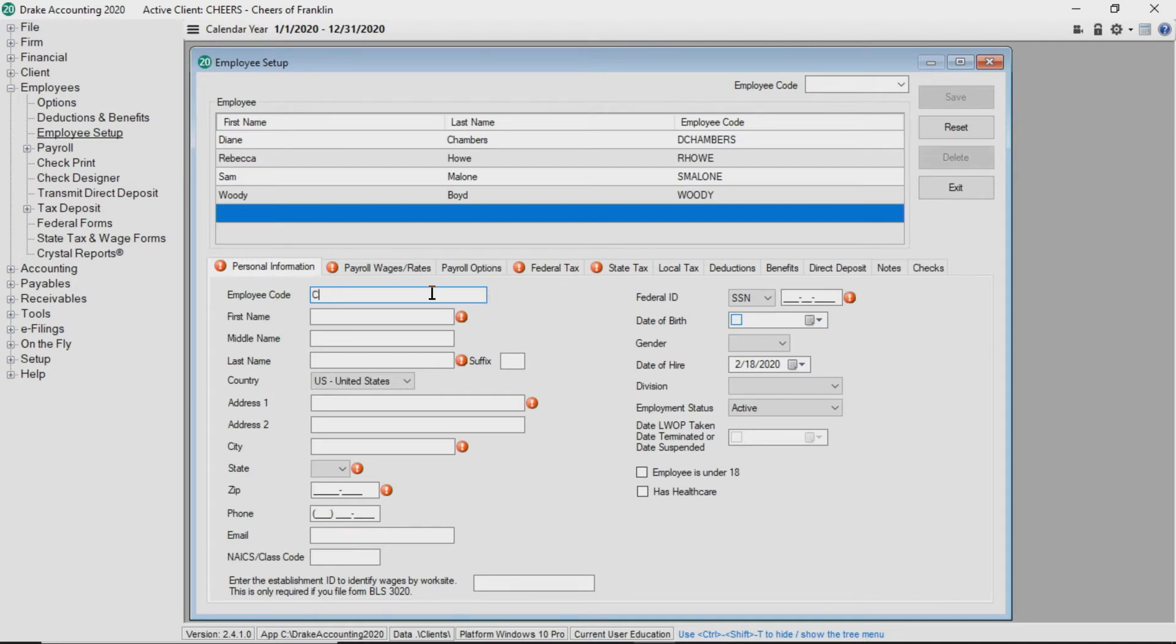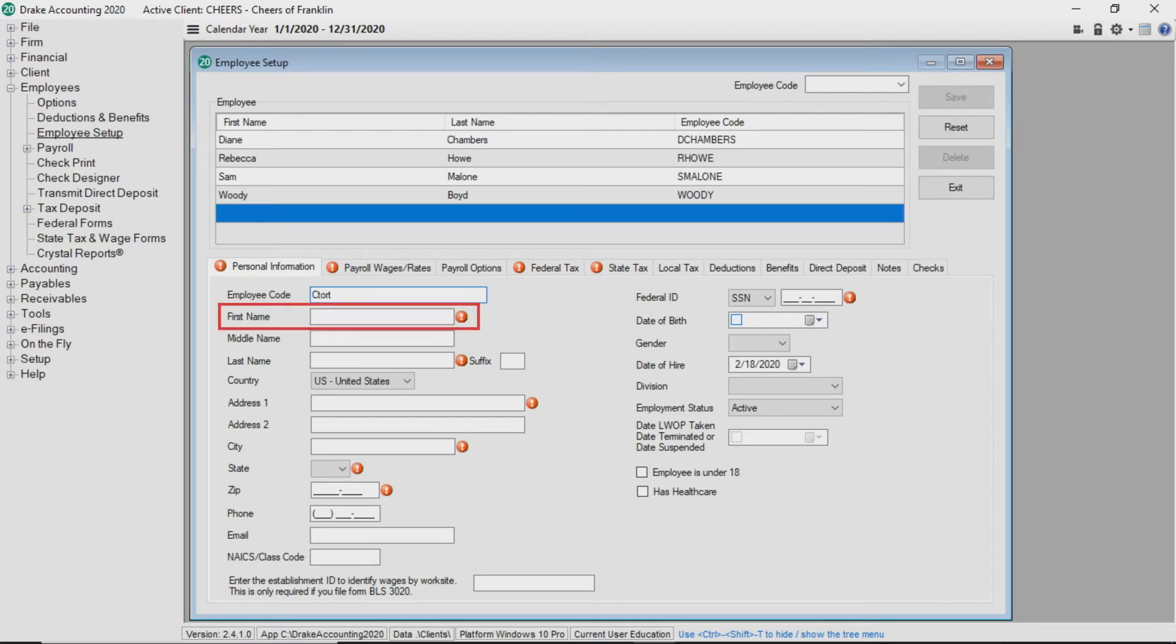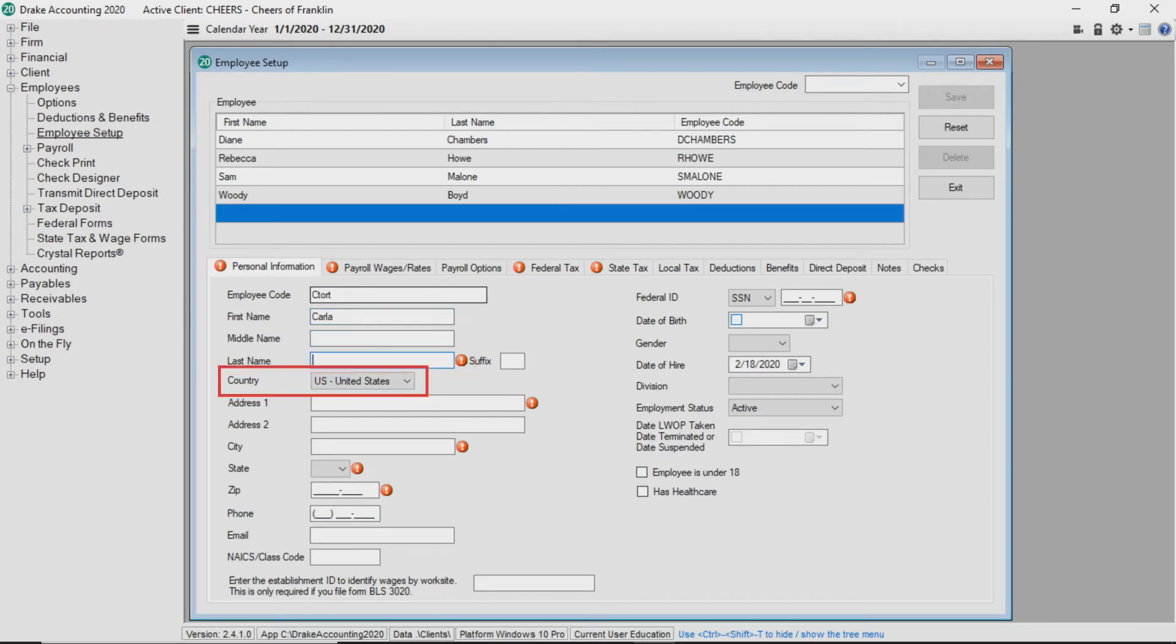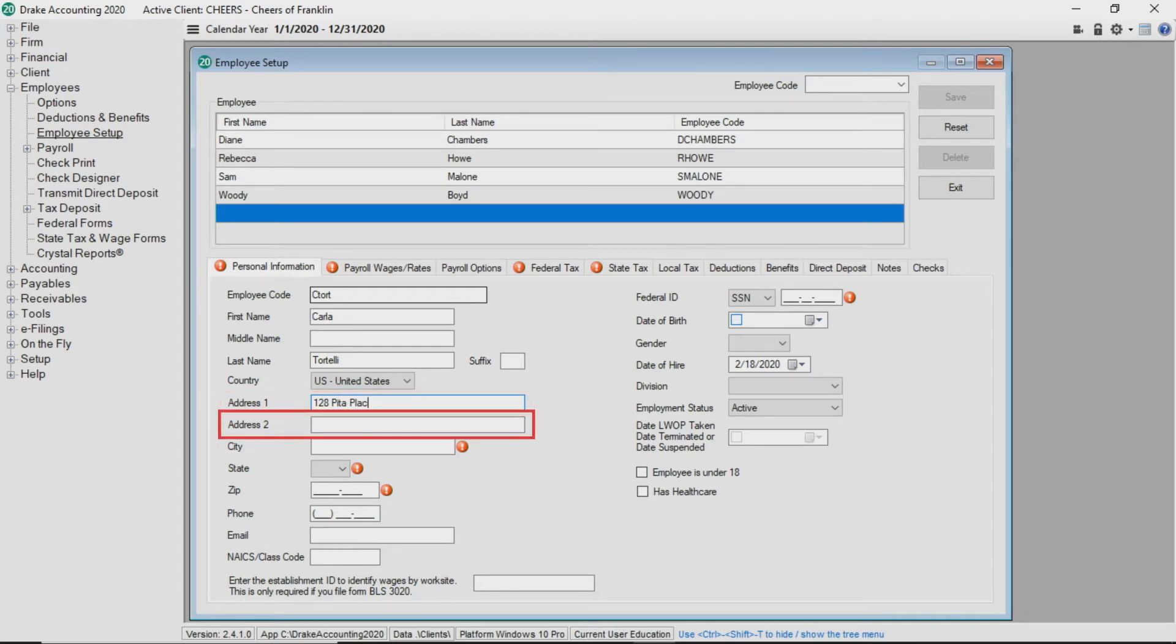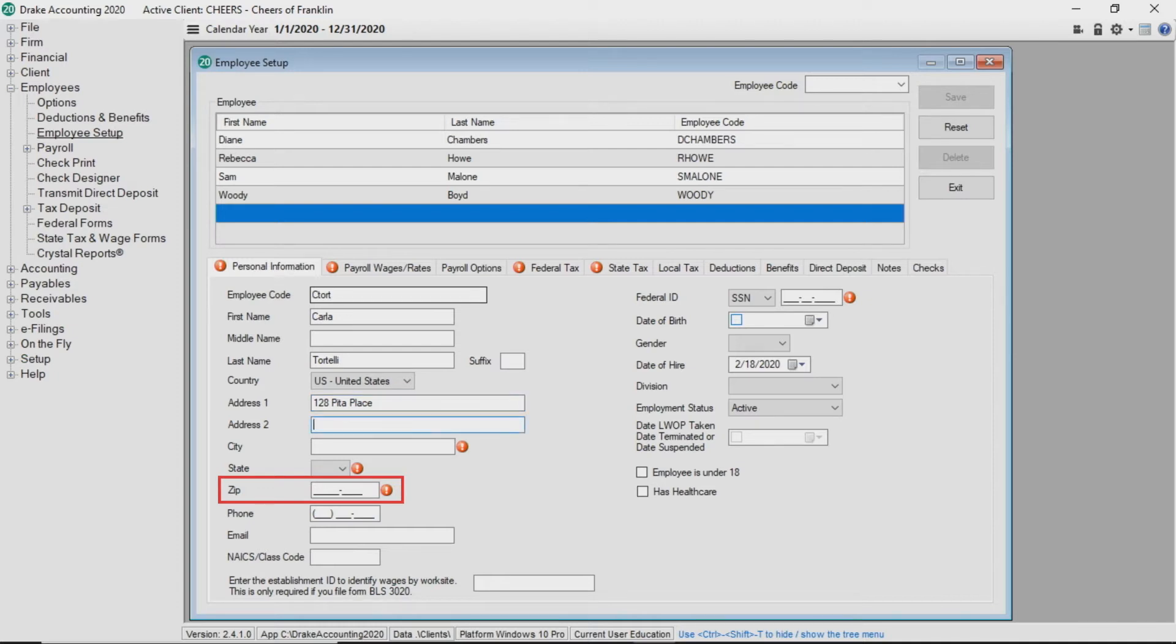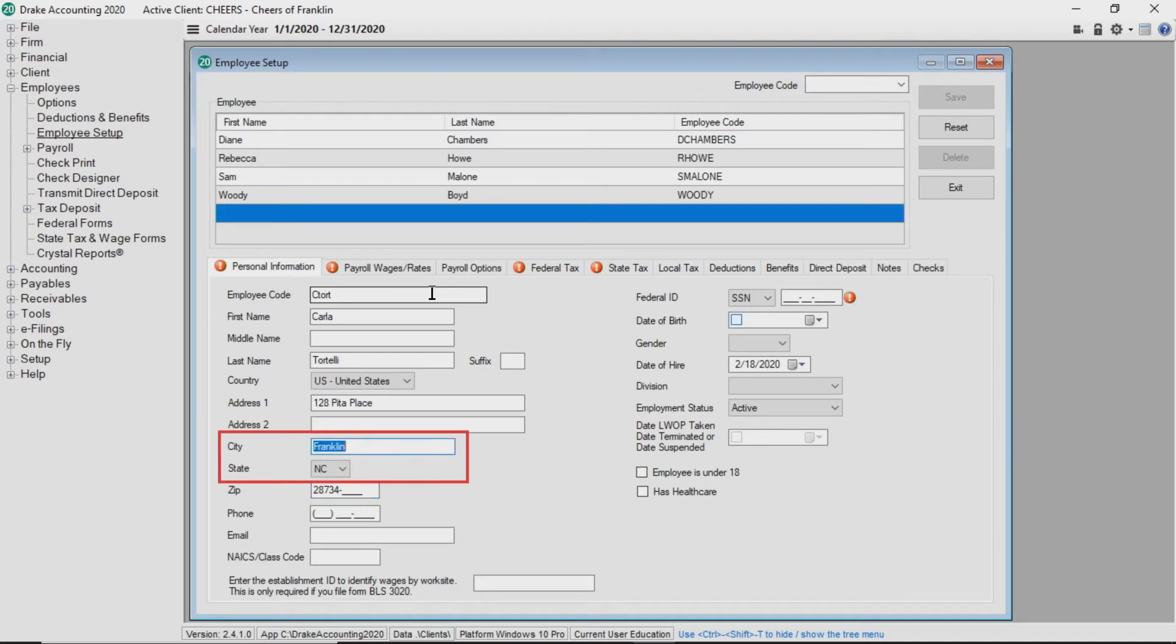Let's enter the employee's personal information. Enter the employee code, then the first name and last name. The United States is a default for country which can be changed by selecting the drop list and choosing a different country. As you tab through the fields, you can see it goes from address 1 to address 2 to the zip code field, which skips the city and state fields because once you enter the zip code, Drake Accounting automatically fills the city and state fields for you.